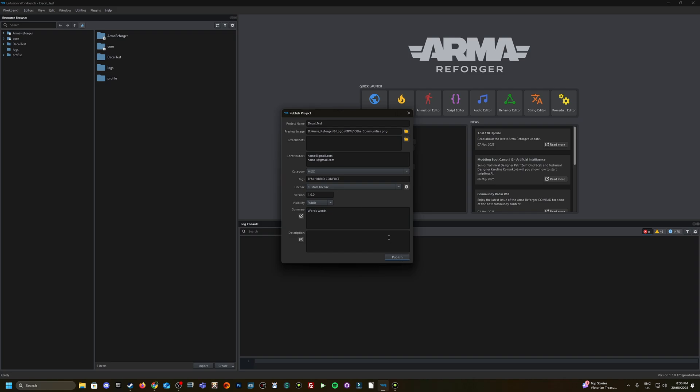And that's it. So hopefully that's answered some questions for those who are new to the Arma Reforger modding scene. Cheers.